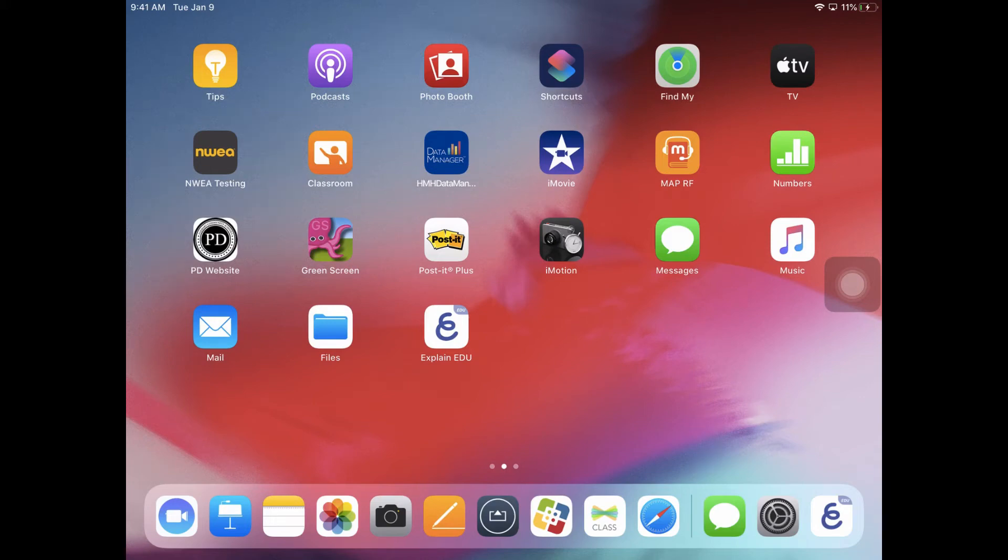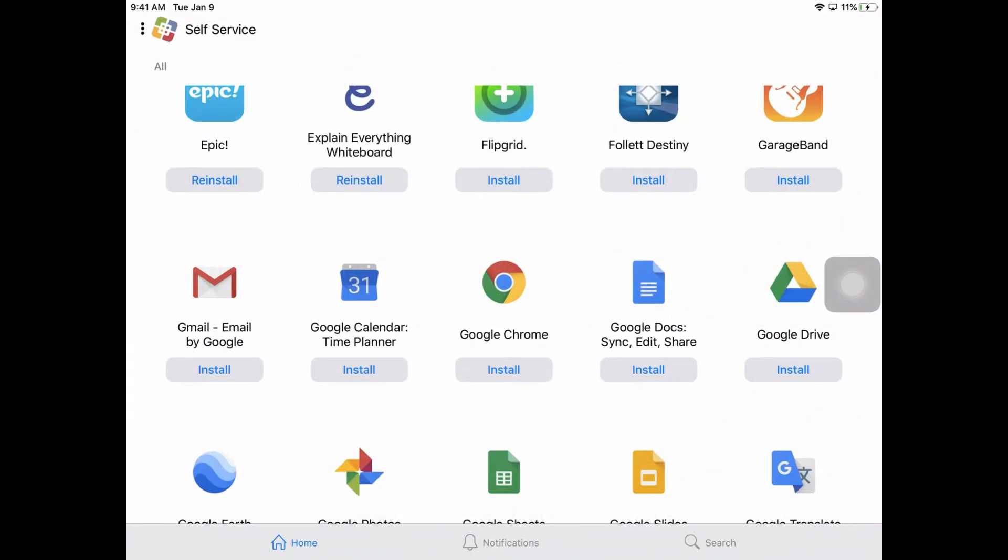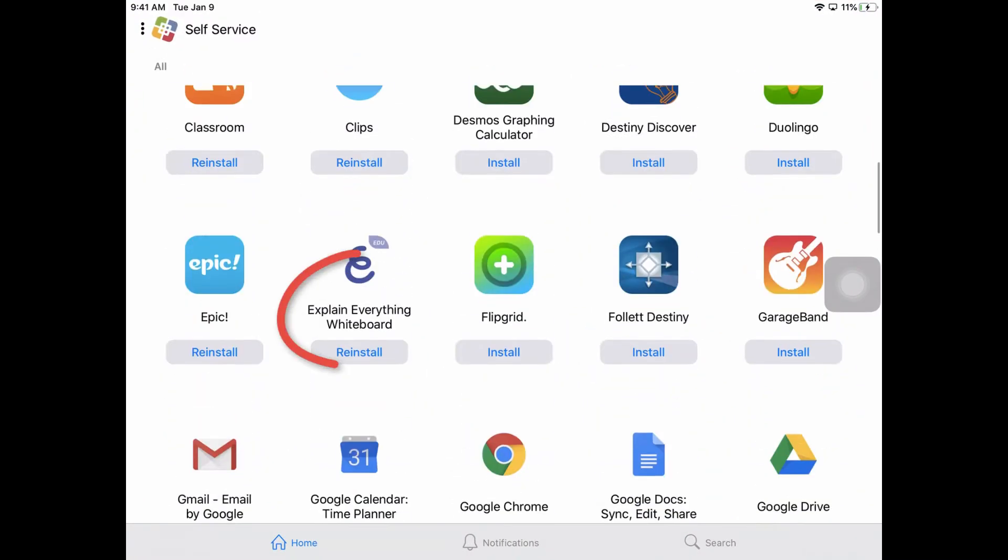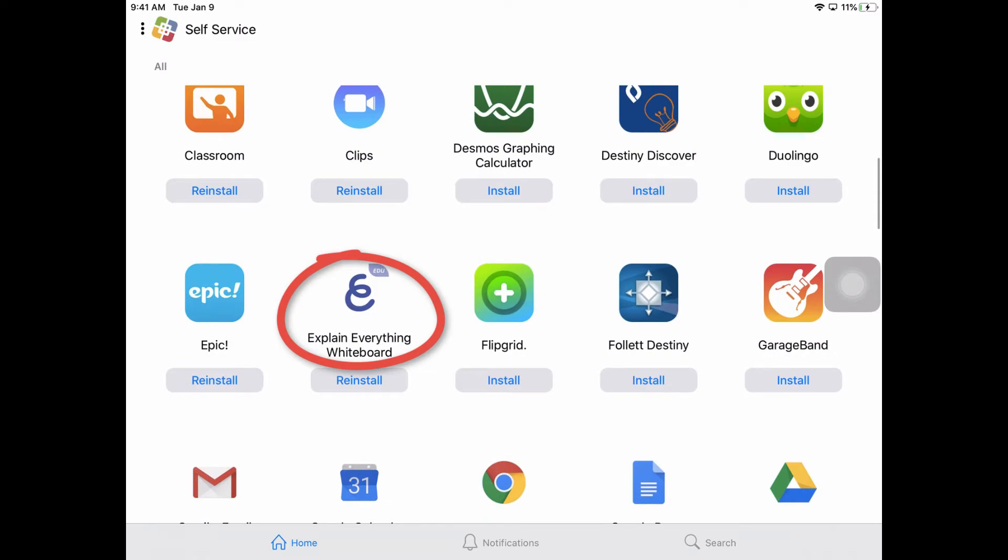In this video we're going to look at how to use ExplainEDU to create instructional videos for your students. Now this app is available in self-service. You can see it right here.